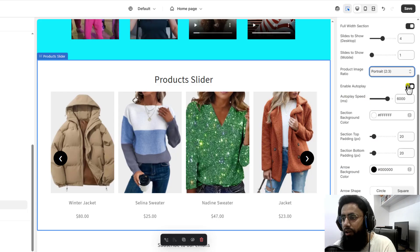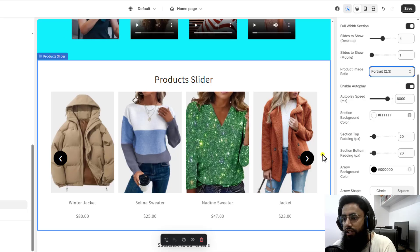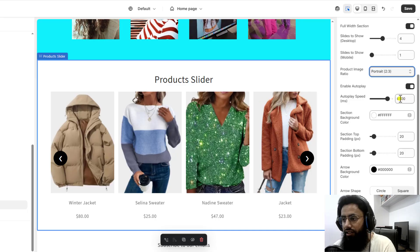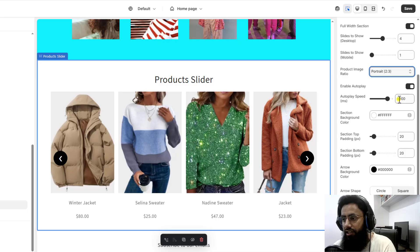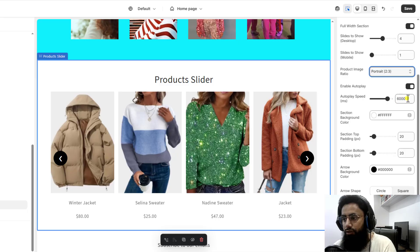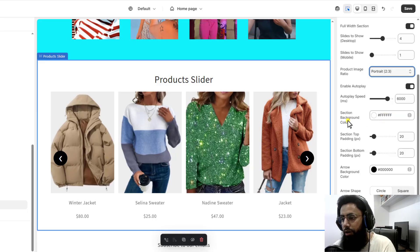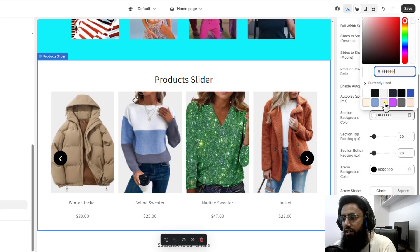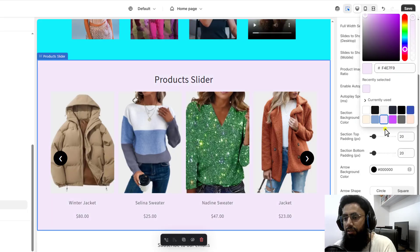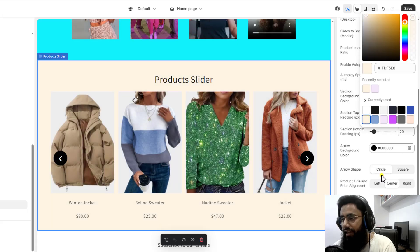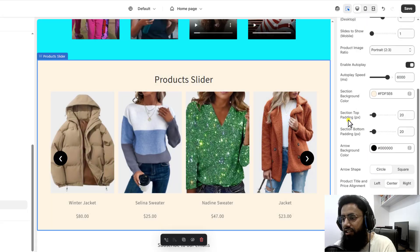Then you have the option of autoplay — you can keep autoplay enabled so that it will automatically be sliding. After 6,000 milliseconds — which means six seconds — it will slide. You can increase or decrease this according to your requirement. We can also change the background color, so you can add any color. Then we have the spacing.